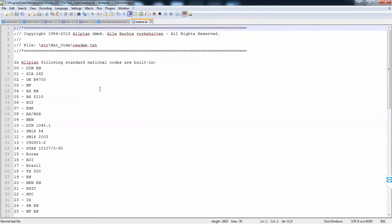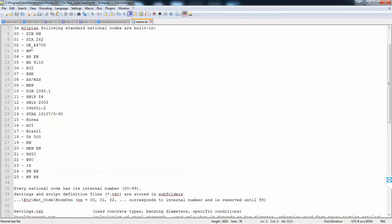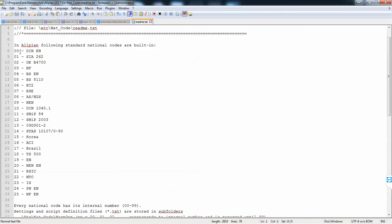You have two options: either edit one existing standard or create a copy and invent your own standard. Here is what the numbers mean - we need the Indian standard, which is number 23.